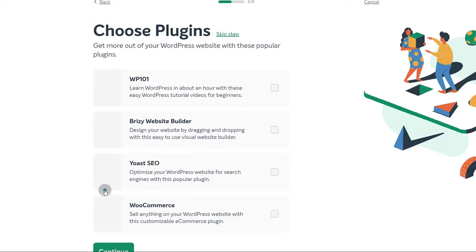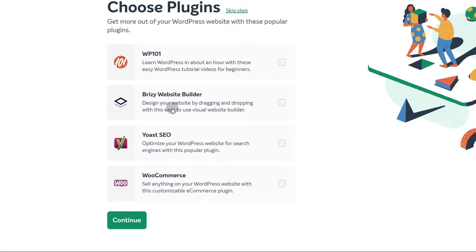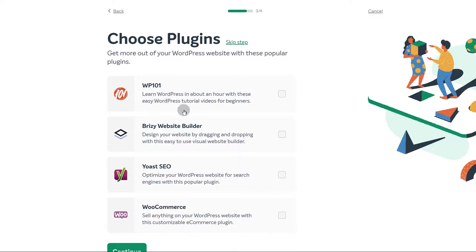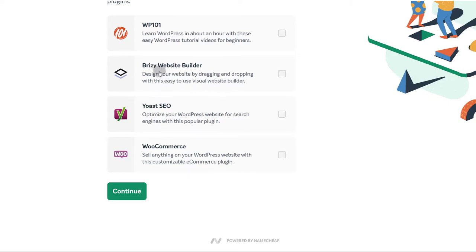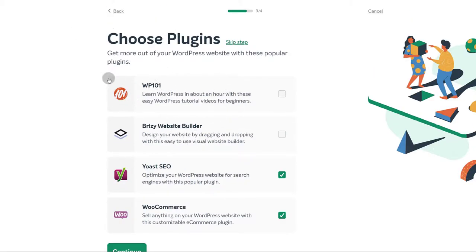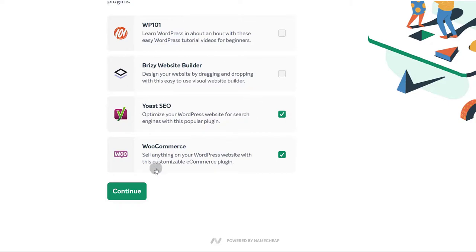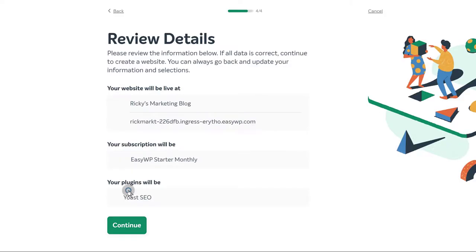You can choose the plugins you want to use. If you don't know any of these plugins, just ignore them — you don't have to set up your website with plugins you don't know. WP101 you don't want to install; just watch a YouTube video or a free Udemy course. Yoast SEO — definitely you want this. WooCommerce — if you want to sell things using WordPress, definitely install that. These plugins are shown based on the options you chose in the first step. You can install WooCommerce later.